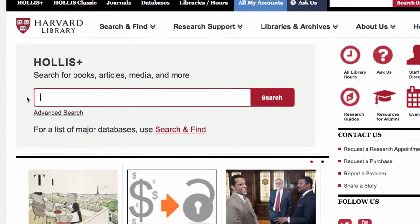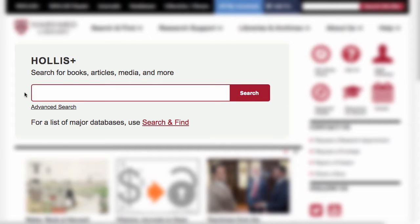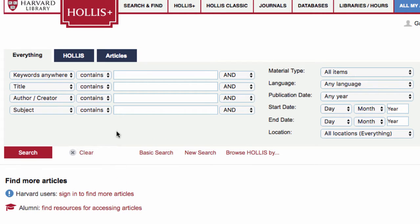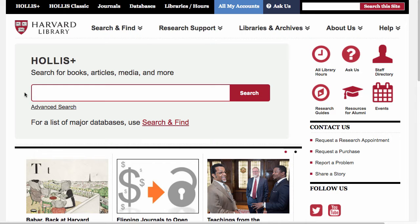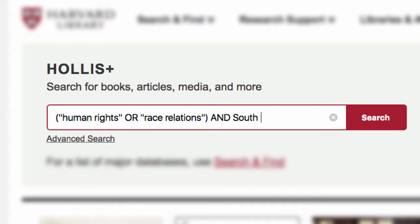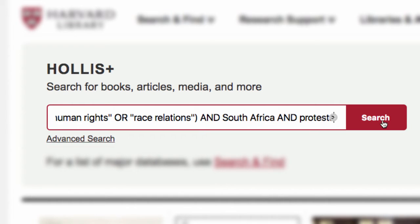So let's move on to basic and advanced searching. You can simply dive right in and use the Hollis Plus search box on the Harvard Library homepage to get started. If you have a very specific and focused topic, you can probably get away with a basic search. For example, using our previous tricks, you might have a search that looks like: "human rights OR race relations AND South Africa AND protests."